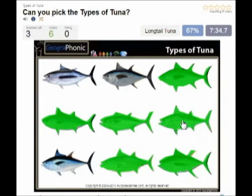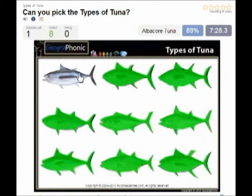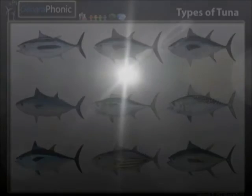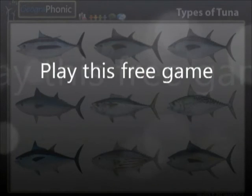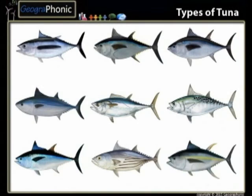This is Longtail tuna. This is Big Eye tuna, and the last one is Albacore tuna. You can play this game yourself — look in the description of the video to find the link.